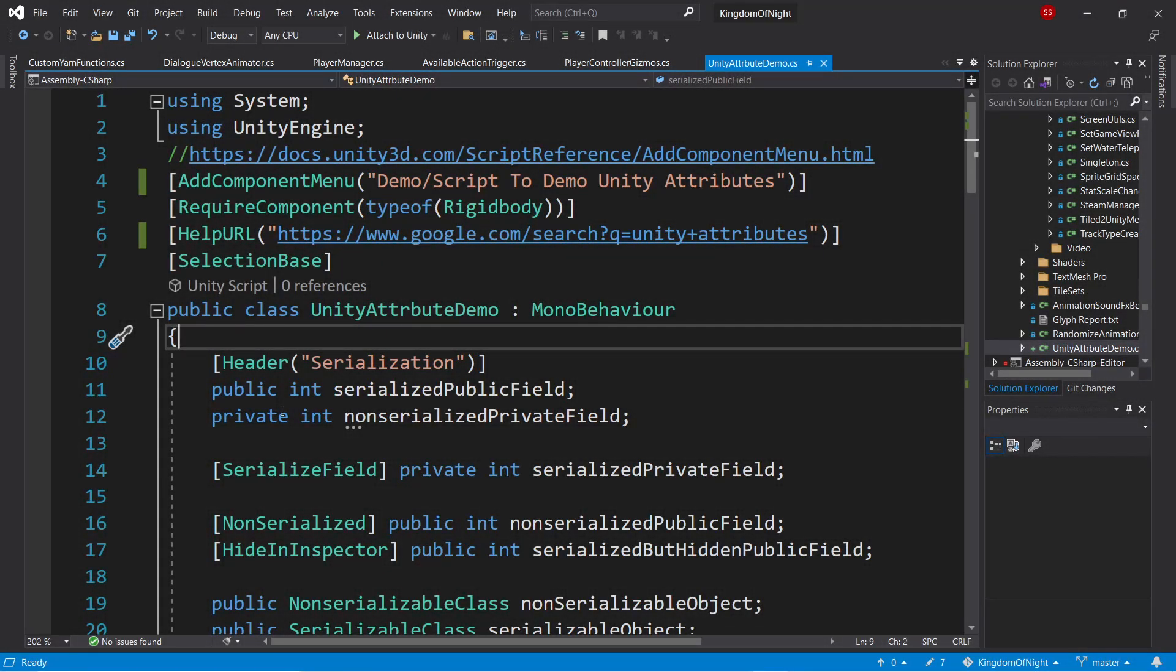Hey everyone! Today I'd like to go over all the Unity attributes that I've used to make my scripts more user-friendly. There are a handful of attributes I'm not going to cover, but they are fairly obscure, so check the description for a link to the full list.